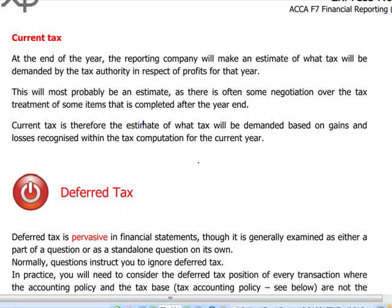Current tax will be reported directly in P&L like any other provision. It is just the year-end estimate of the tax due to the tax authorities based on the current year profits. Like any other provision, we will debit P&L and credit current tax.